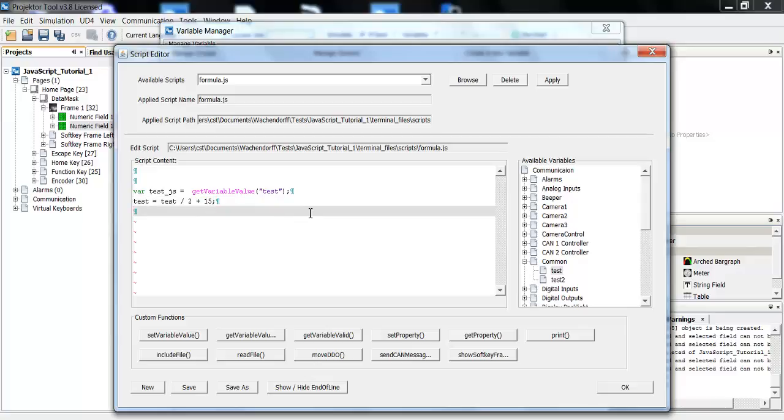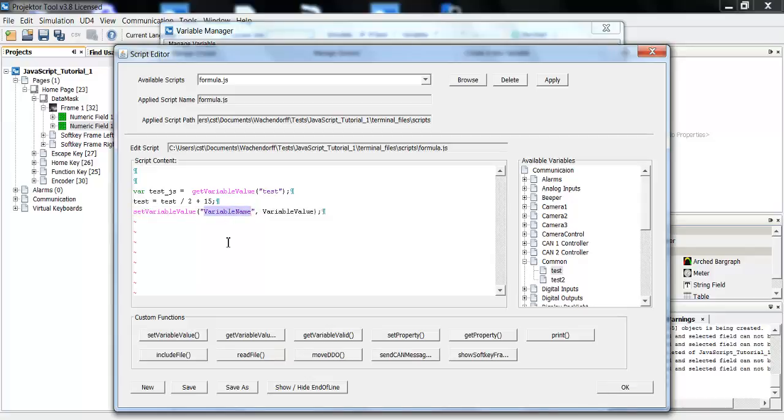And now what I want to do is change the value of the other variable that I created, test2. For this, I will use the function set variable value. Here you see there are two parameters. First, again, the variable name. I said I want to change test2.